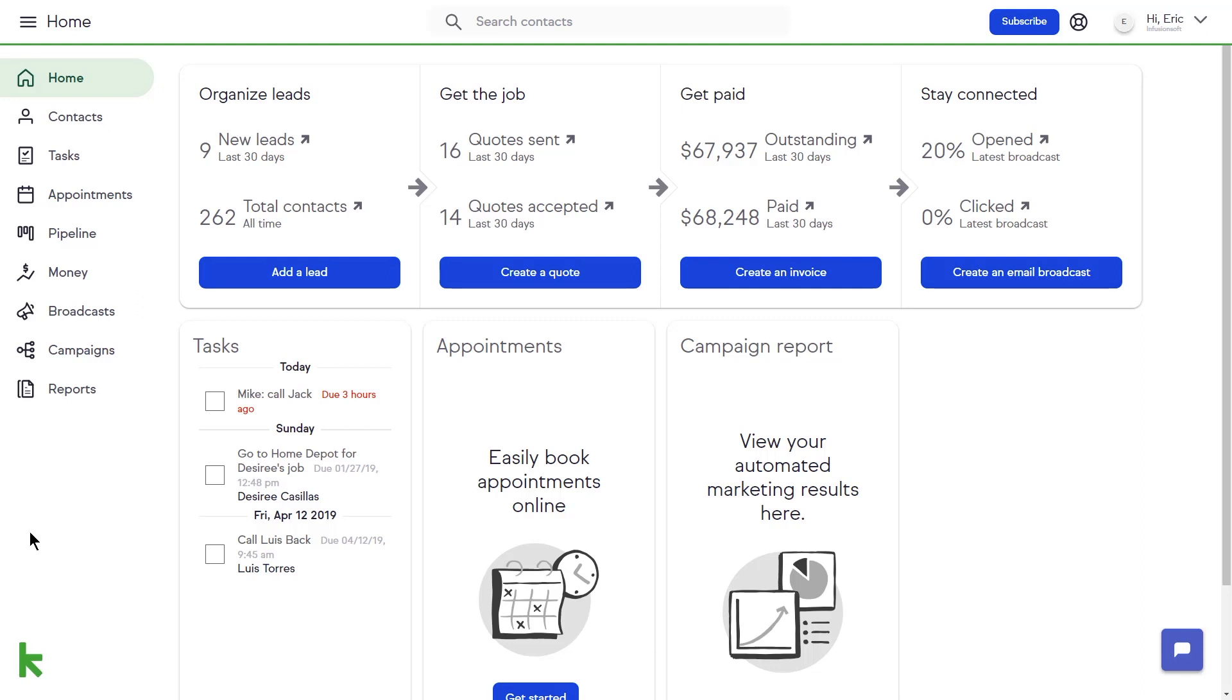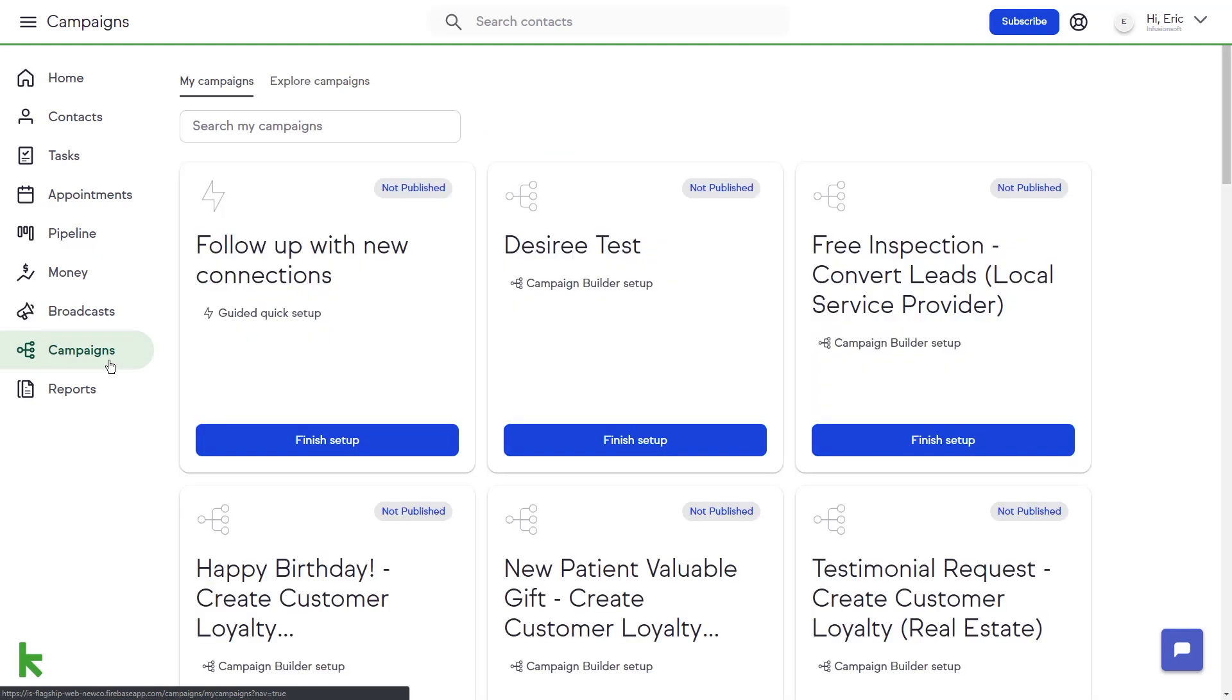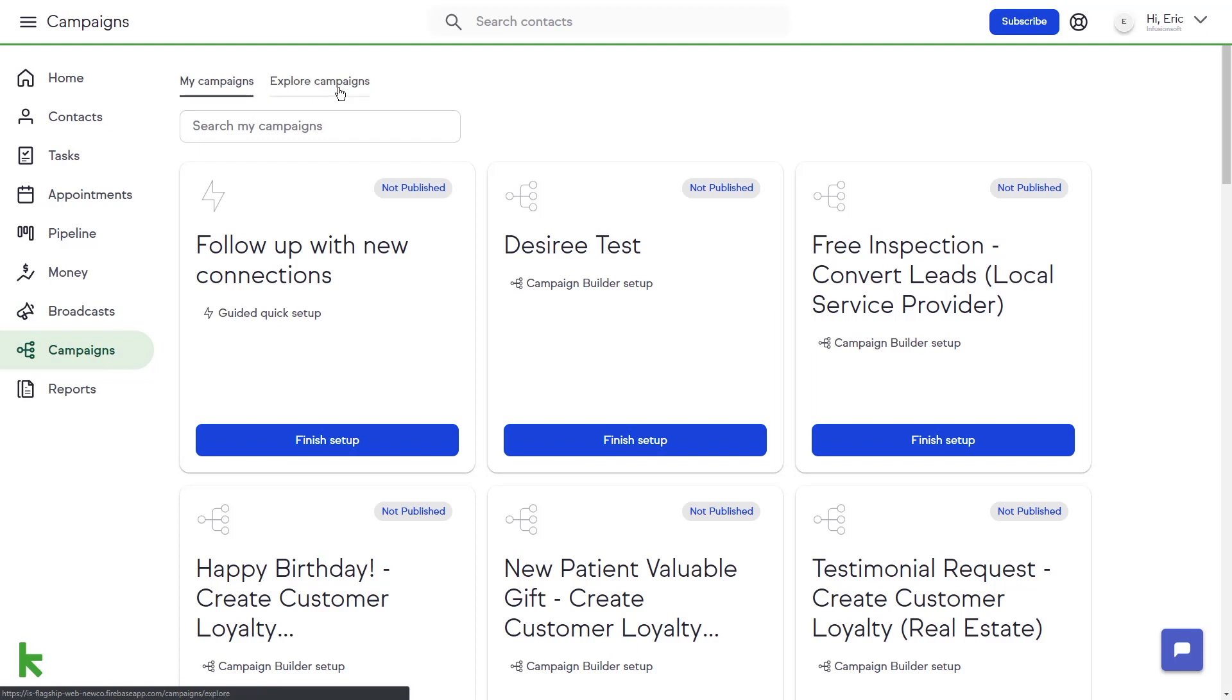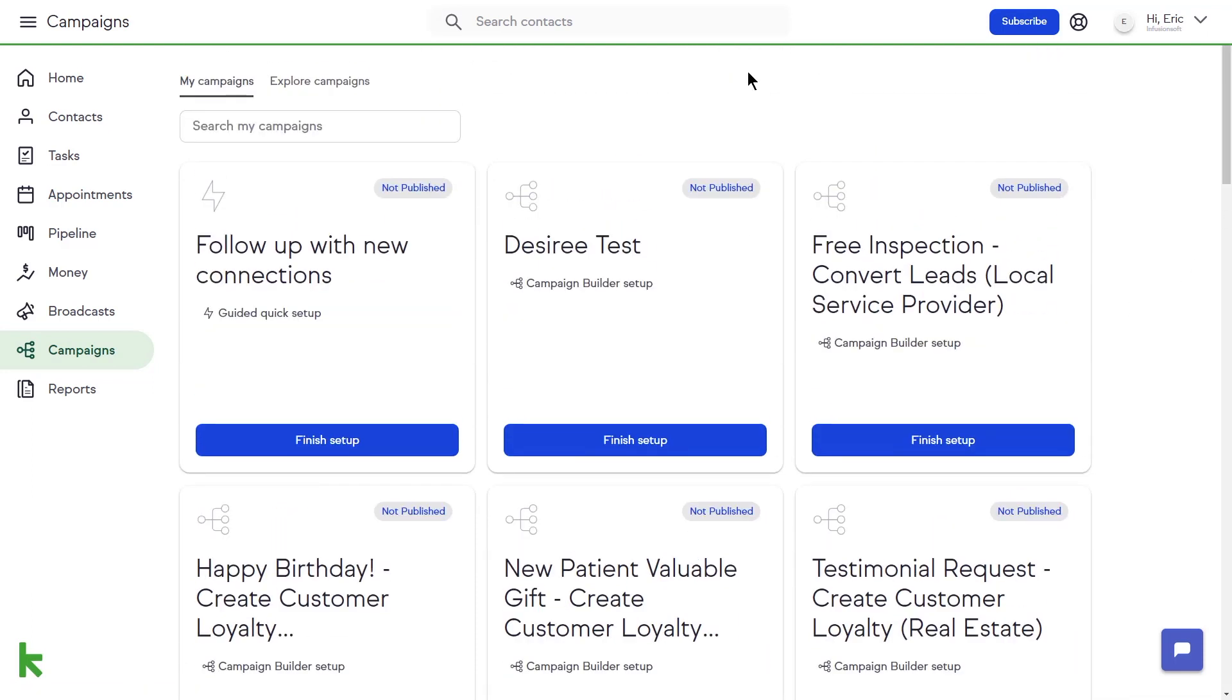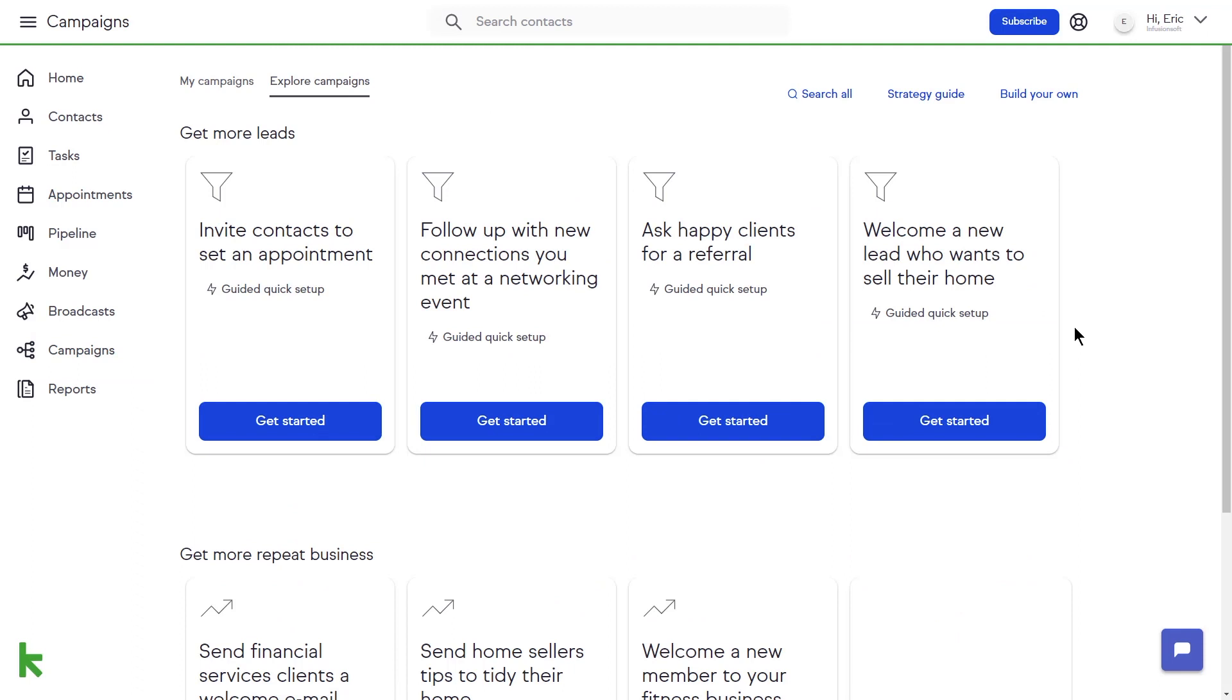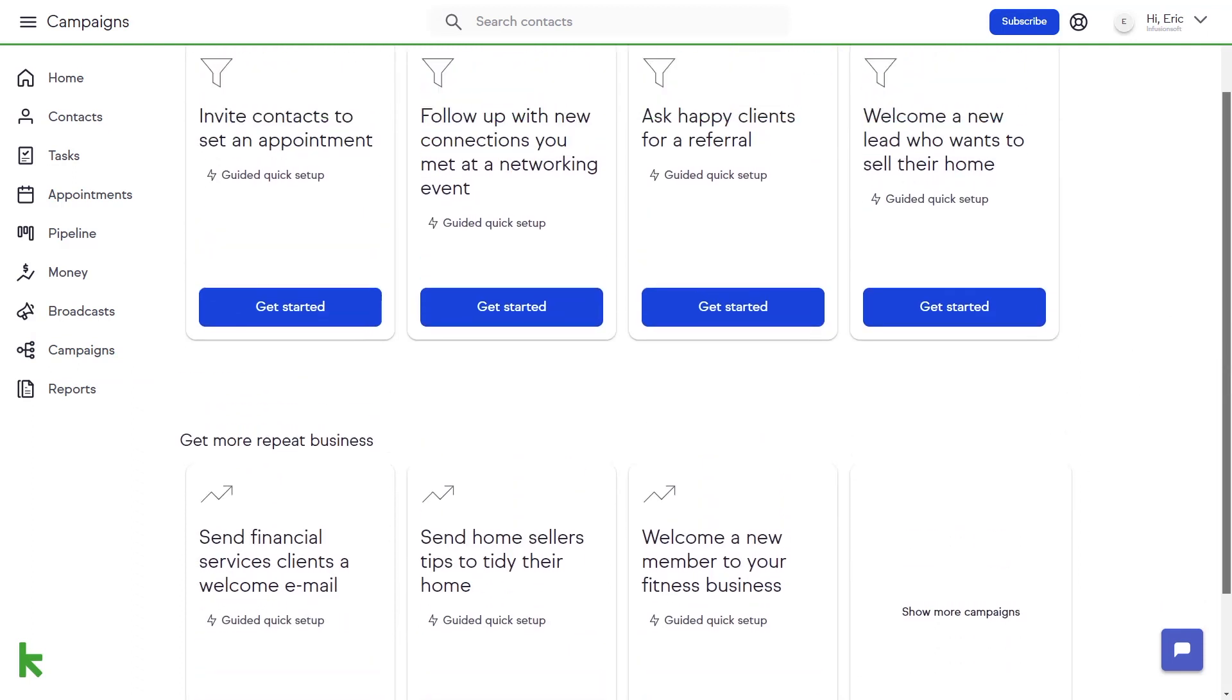To access the Campaign Builder, click on the Campaign button from the left-hand navigation menu. At the top left of the page, you can toggle between My Campaigns and Explore Campaigns. My Campaigns are the campaigns or workflows that you have already configured. The Explore Campaigns button will show you a library of pre-created campaigns and workflows that you can open, configure, and launch for your own business processes.